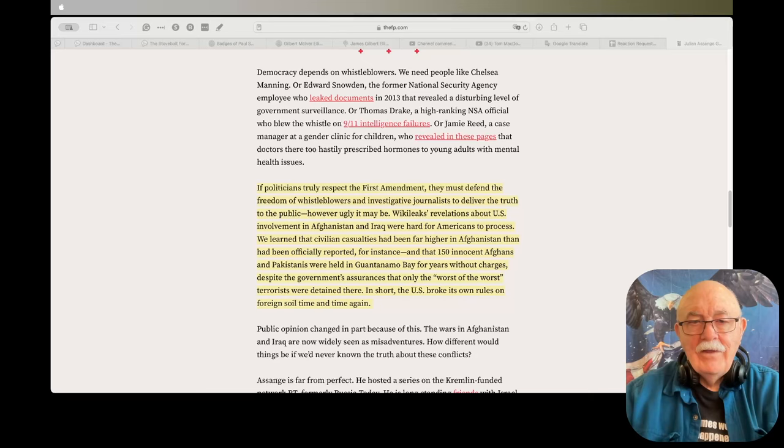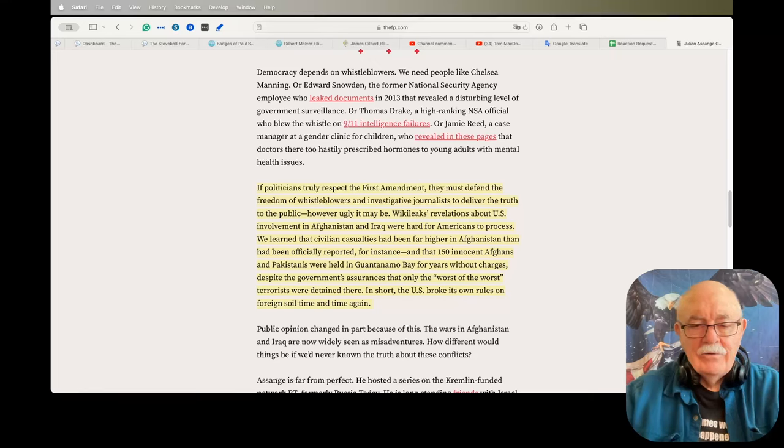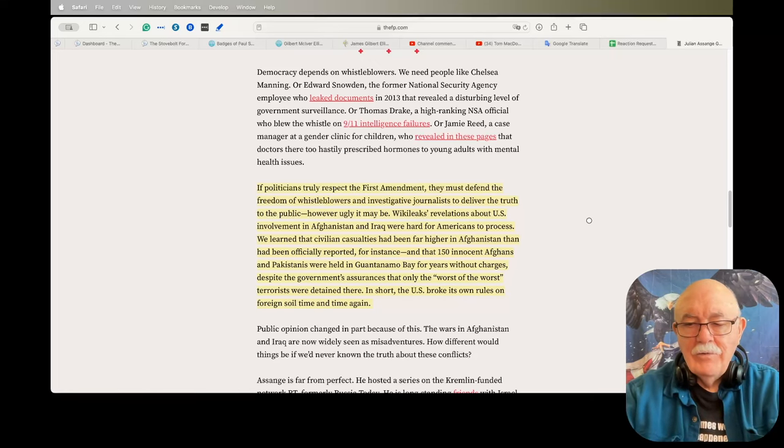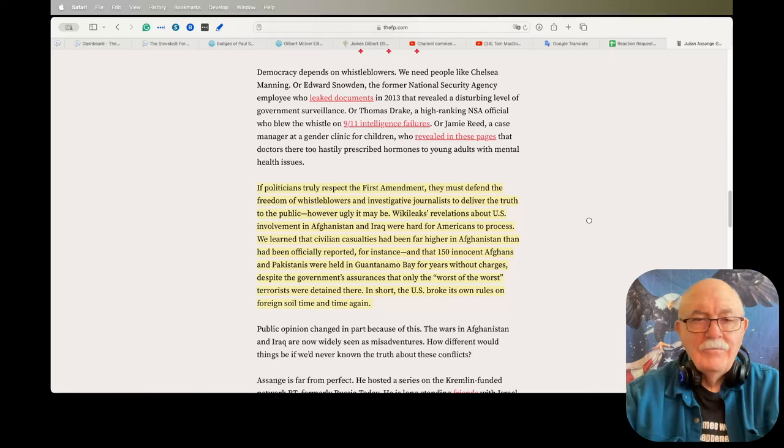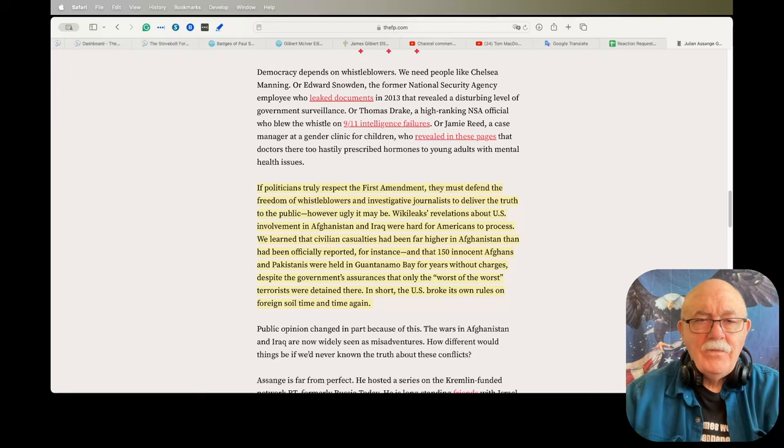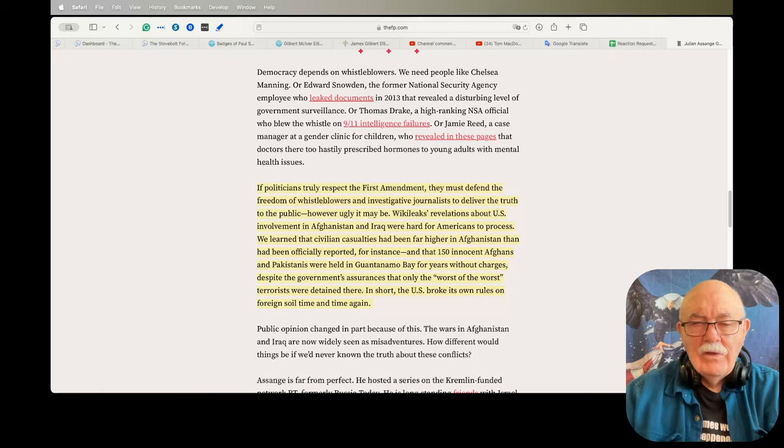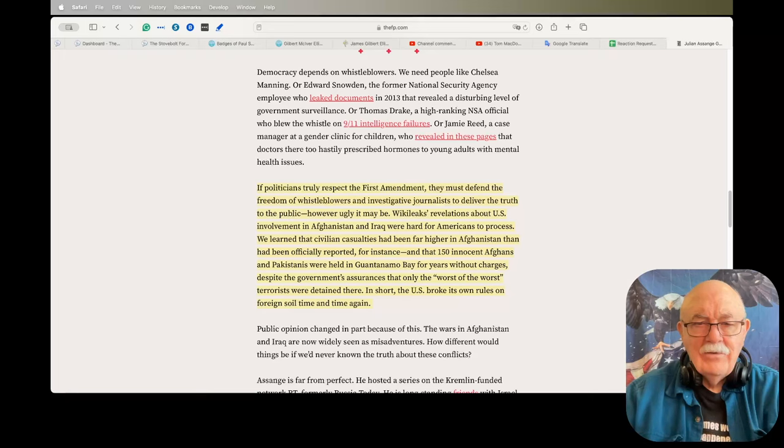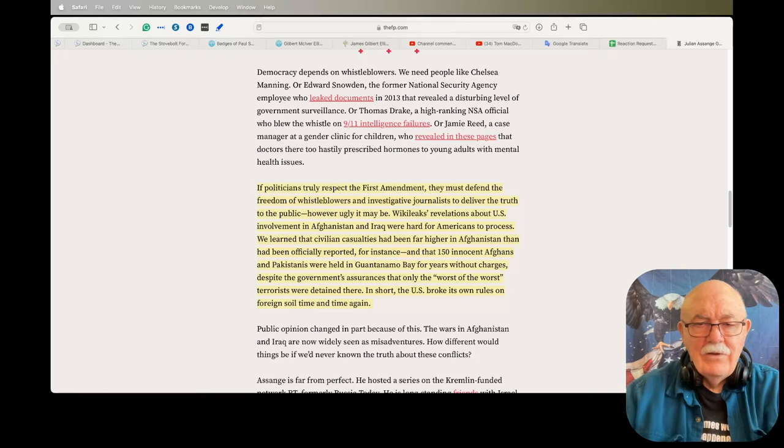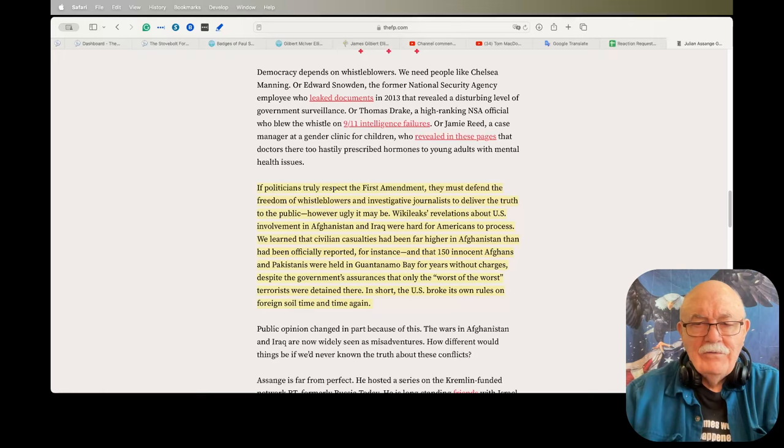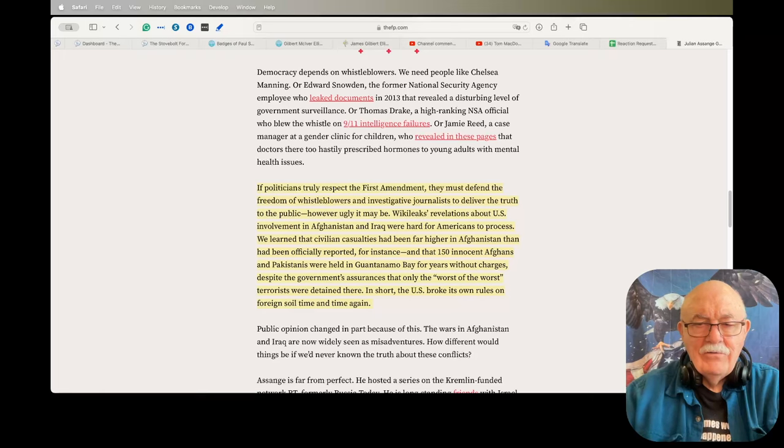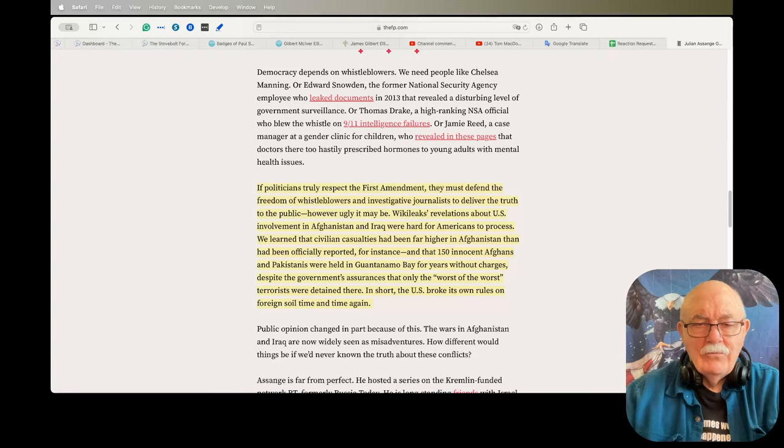The next article I have is Julian Assange Gave America the Ugly Truth, and I do want to read just a little bit of this because I found it interesting. If politicians truly respect the First Amendment, they must defend the freedom of whistleblowers and investigative journalists to deliver the truth to the public, however ugly it may be. WikiLeaks' revelations about U.S. involvement in Afghanistan and Iraq were hard for Americans to process. We learned that civilian casualties had been far higher in Afghanistan than had been officially reported. And that 150 innocent Afghans and Pakistanis were held in Guantanamo Bay for years without charges, despite the government's assurances that only the 'worst of the worst' terrorists were detained there. In short, the U.S. broke its own rules on foreign soil time and time again.